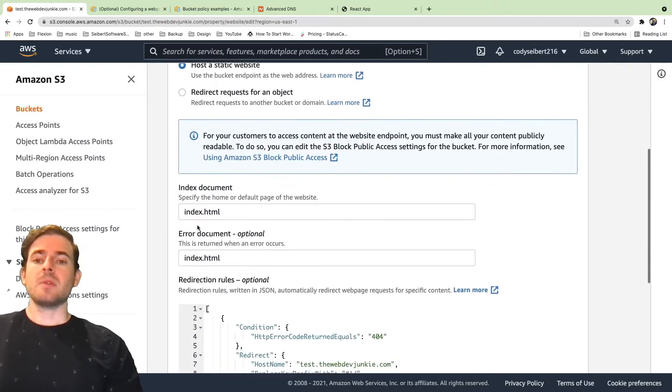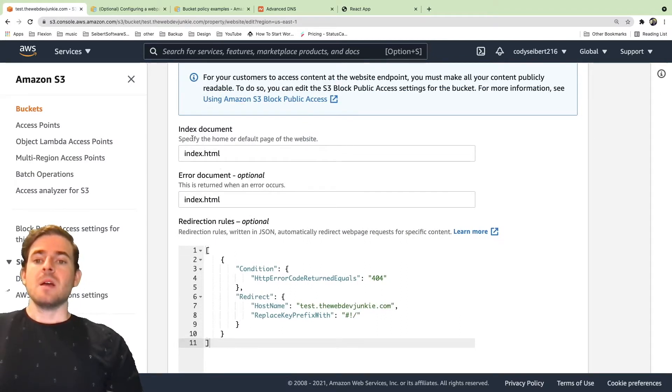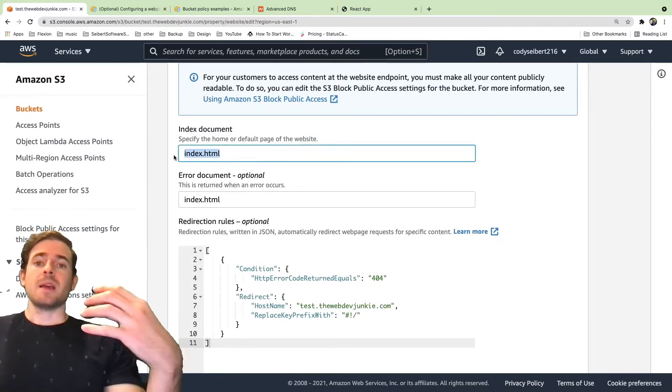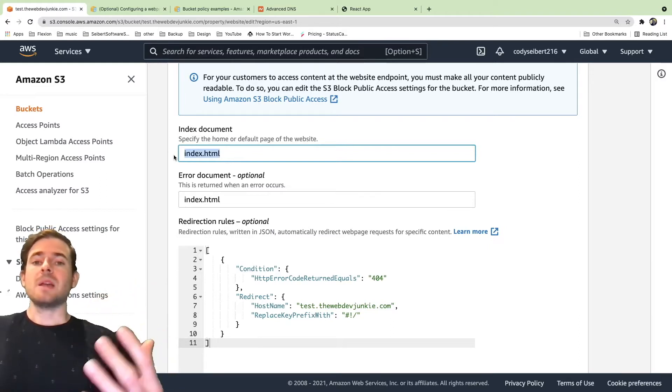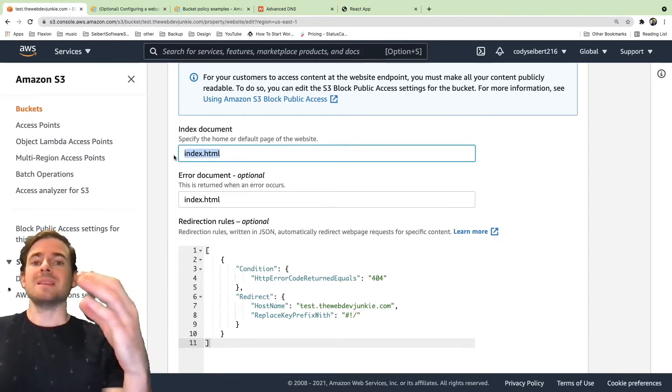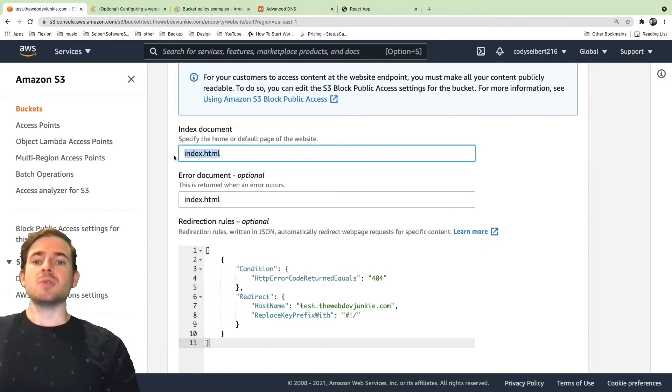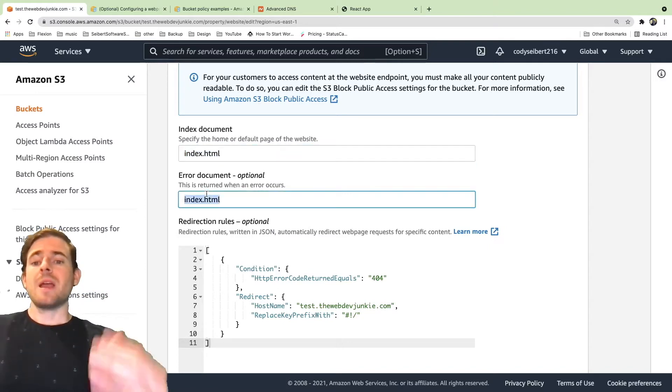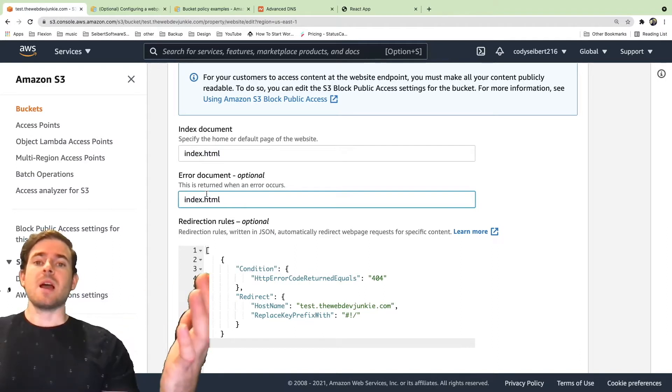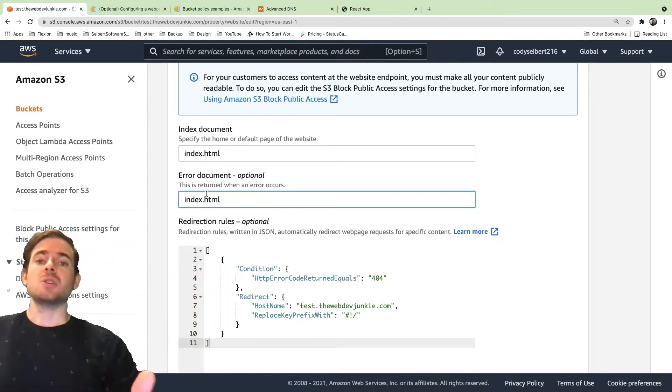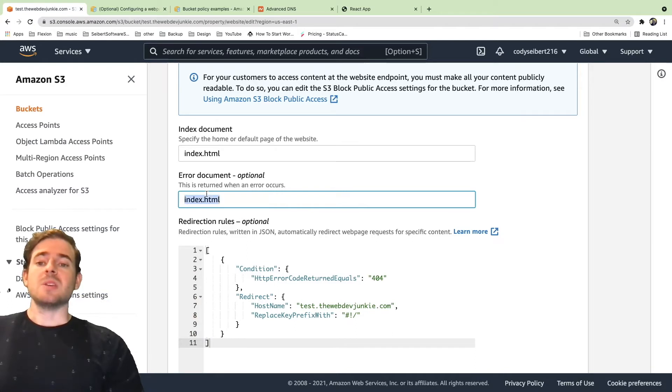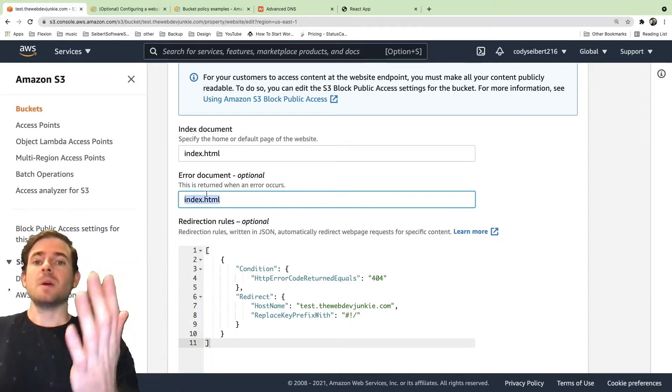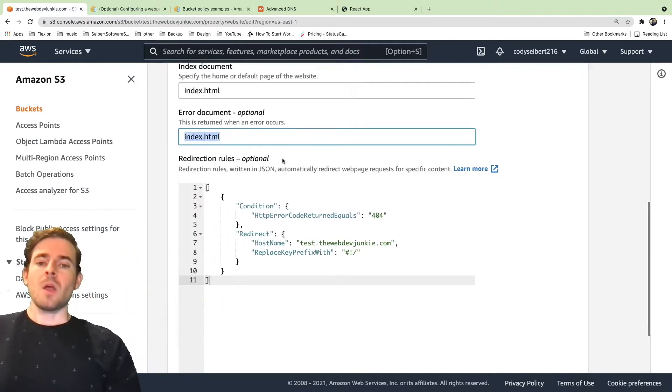There are a couple of things you need to type in. The default page would be your index page. If you're hosting a React app or a single page application, typically there's an index file and that needs to be your point of entry. And then also for your error document, you typically want to put your index as well. I just typically put the index.html because you can have your React single page application handle that error logic.